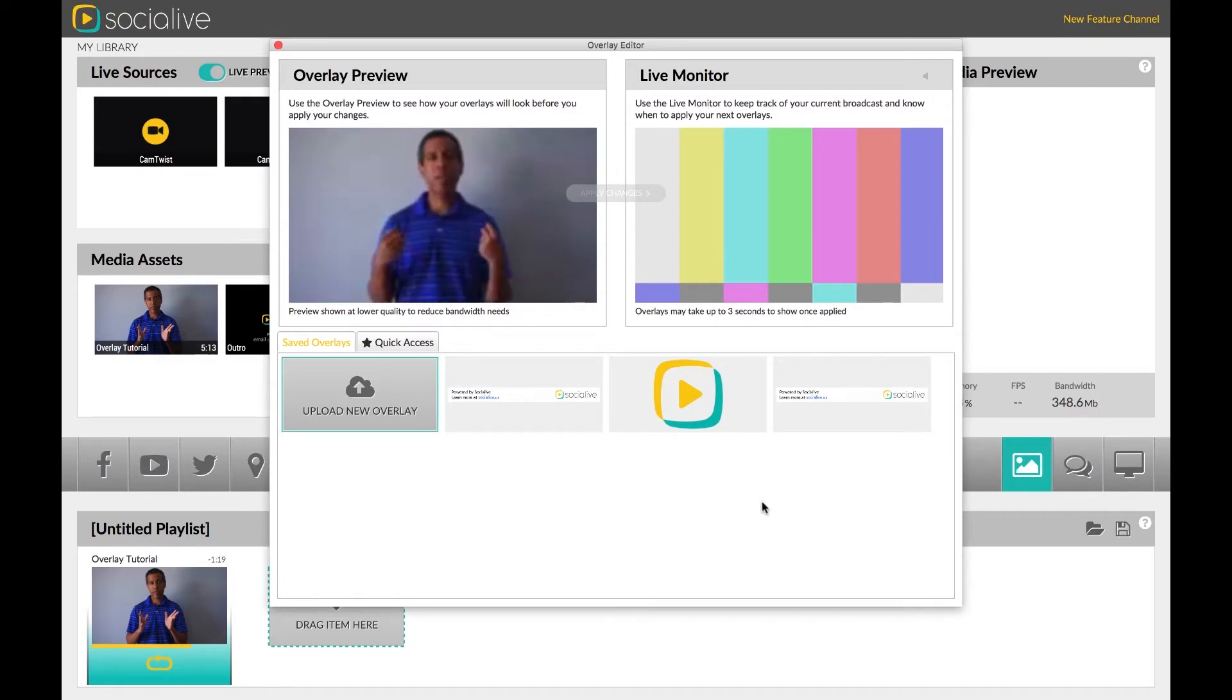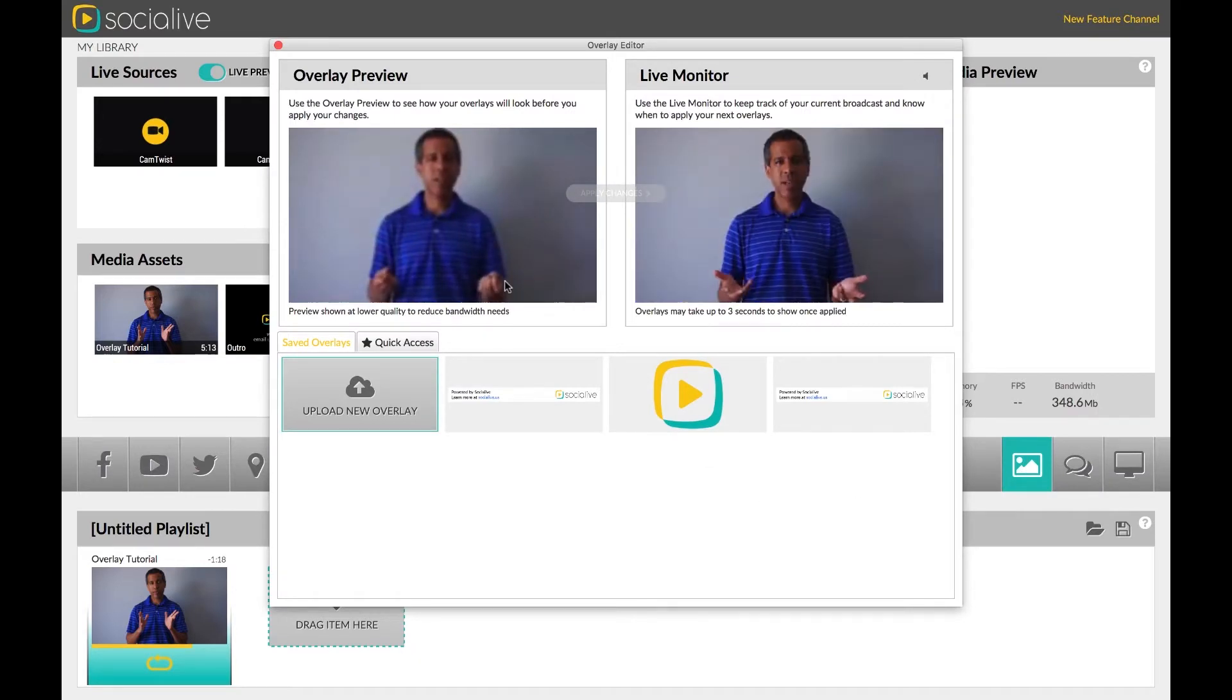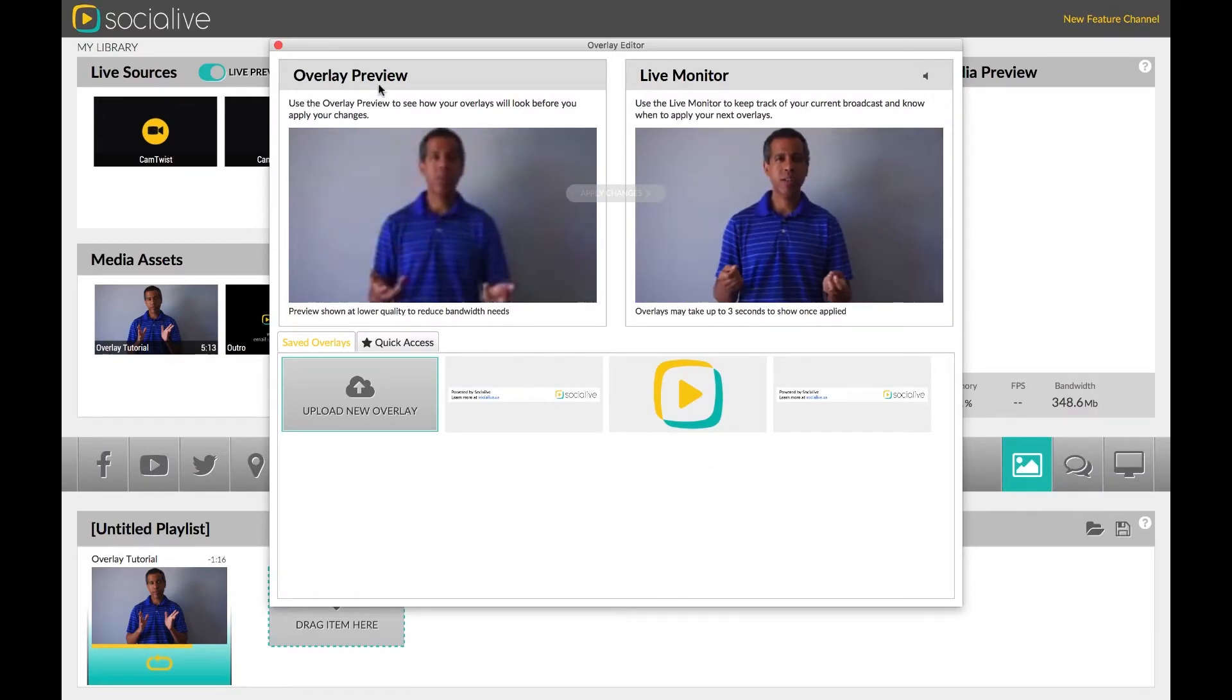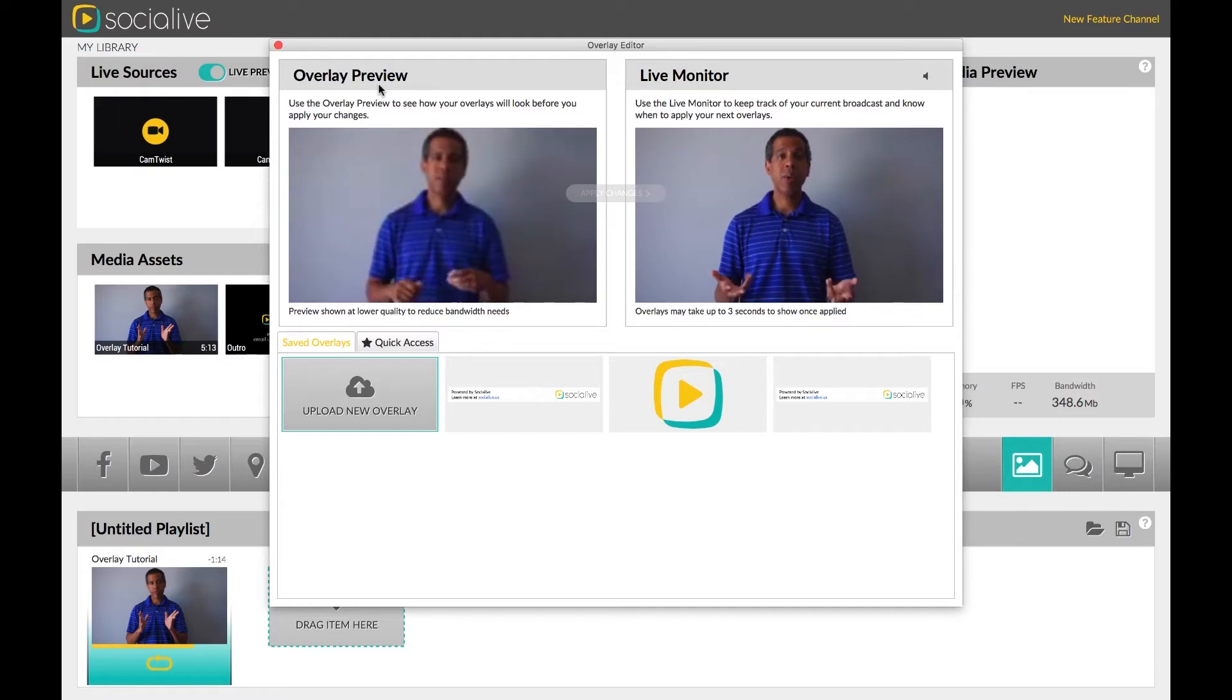On the top left, you have the Overlay Preview. This window allows you to edit overlays before having them go live.